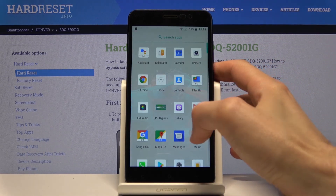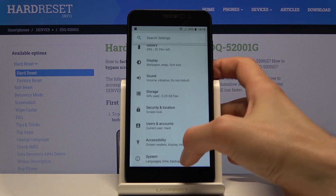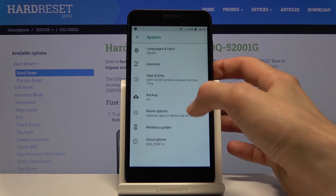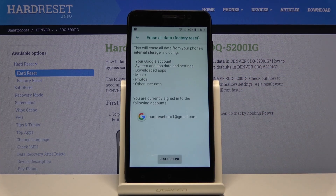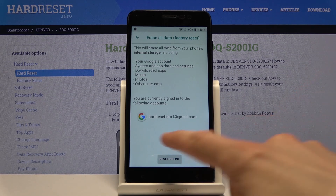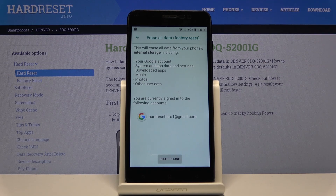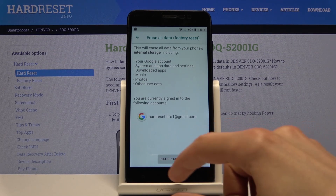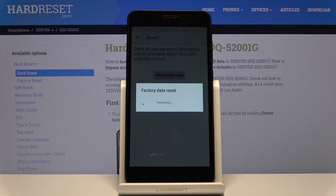Now we're on the home screen. Open settings, scroll down, go to system, then reset options, then erase all data — factory reset. As you can see, it shows that performing this will remove the Google account, providing the account we added before the restart. This will also remove the previous account that was blocking us. Tap reset phone, erase everything, and watch the device unlock itself.